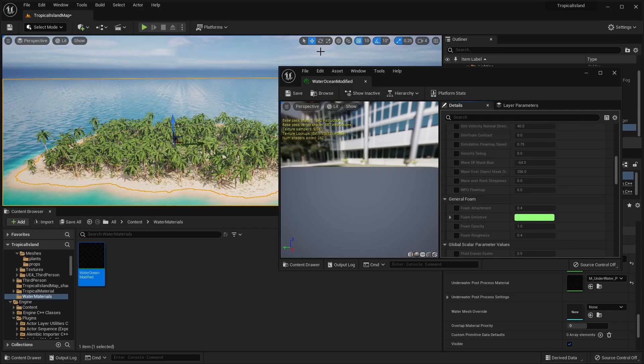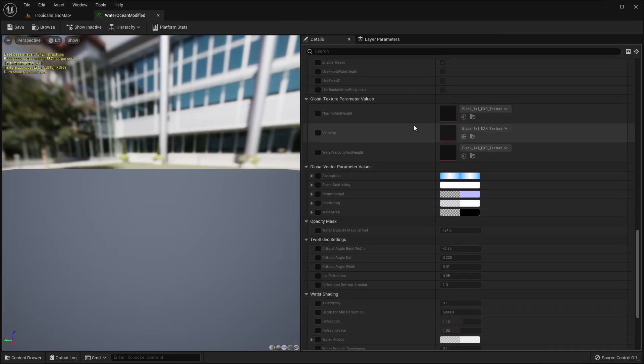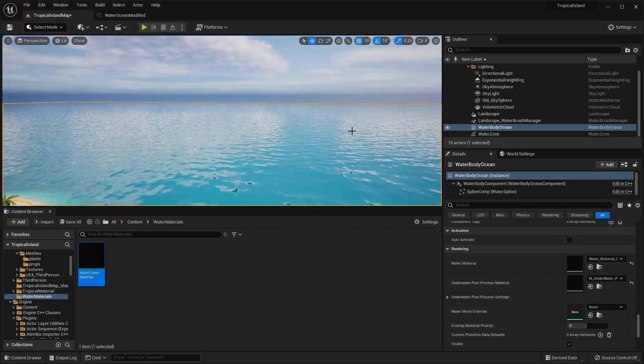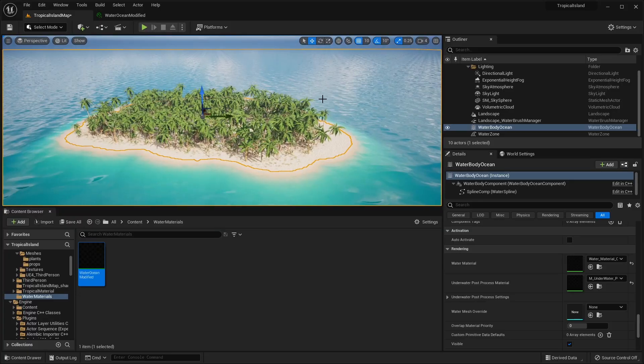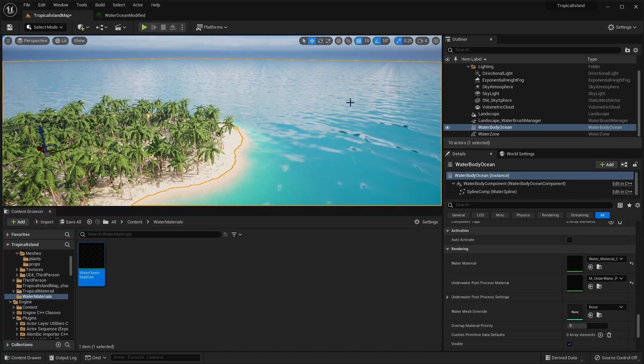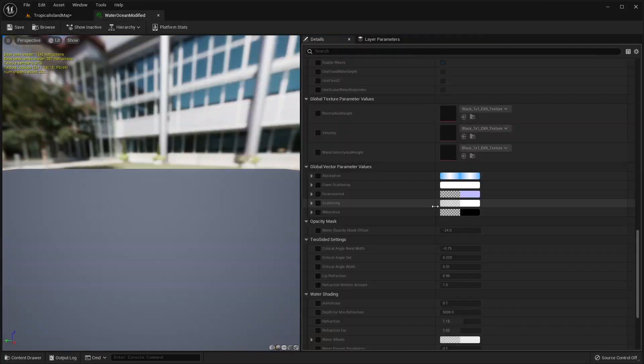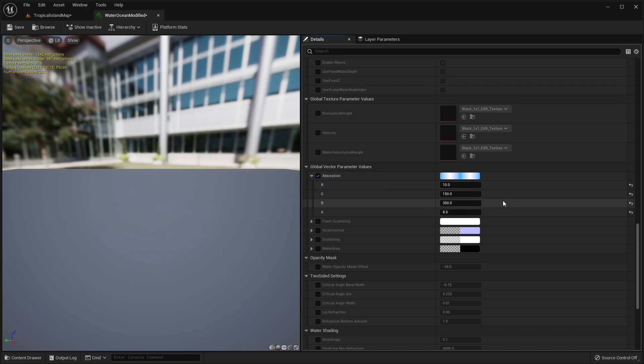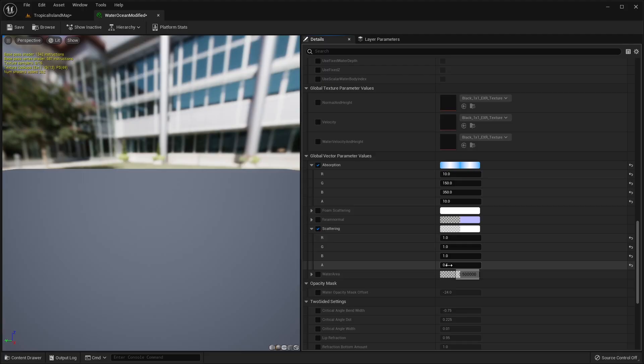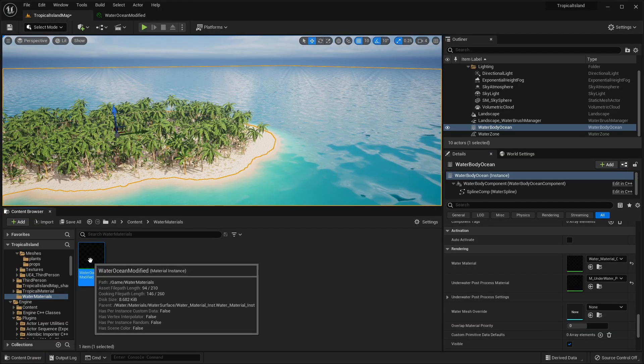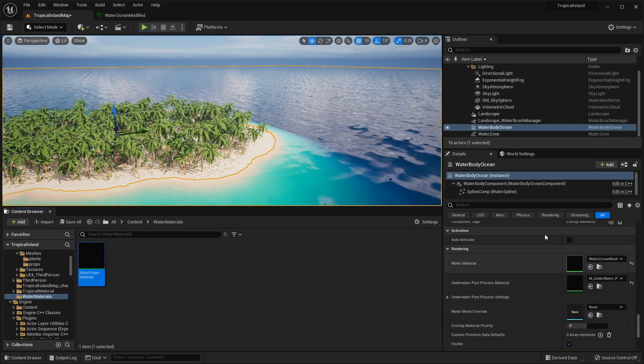So now that our water material ocean is moved in there, I just want to right-click, rename this to Water Ocean Modified. And then we can double-click to open that up. Now there's a lot of settings inside of this water material, but the main thing that I want to change is the overall color because right now it's got this very bright blue, cartoony, sort of stylized Fortnite water. So if we go into the water material, if we expand the absorption, we want to click this checkbox here. We're going to just change two values. So under the alpha or the A, we're going to change this to 10. And then we're going to checkbox the scattering, expand that, and we're going to change the alpha here and the scattering to 0.04. And click save that.